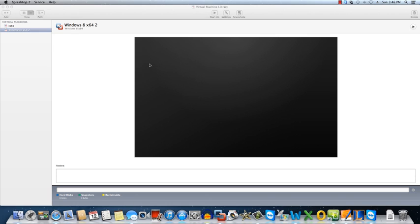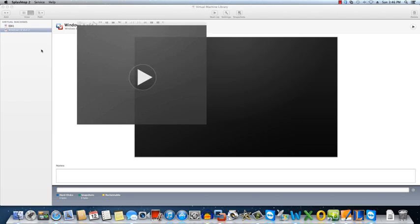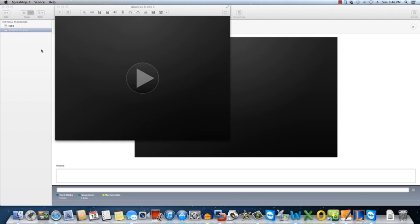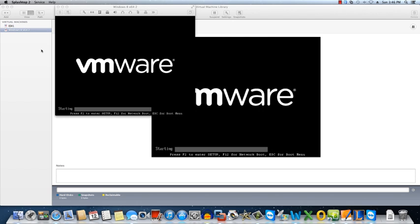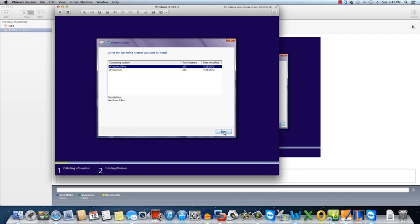Alright, so now that this is complete we're going to go ahead and fire up Windows 8. Go ahead and select Pro.